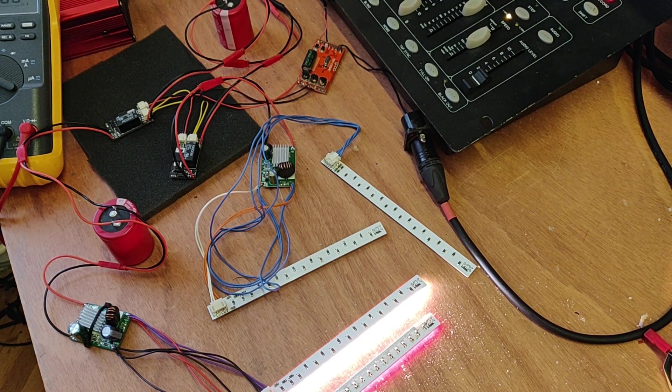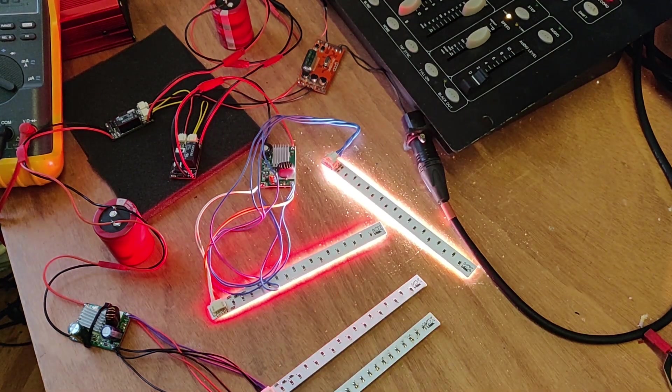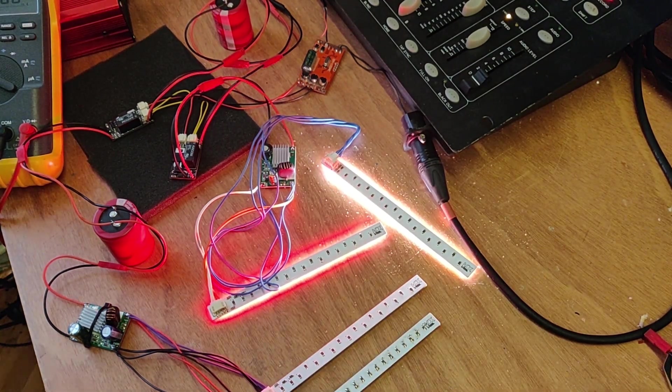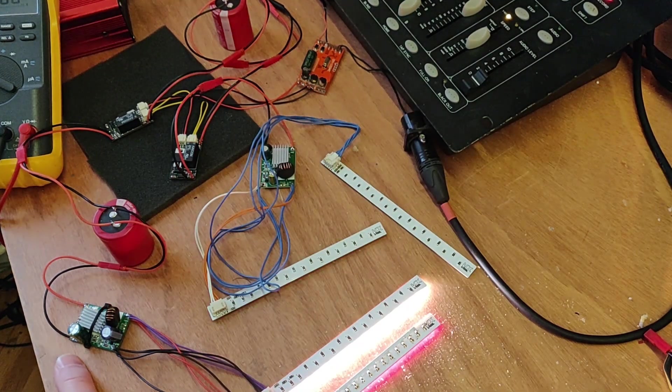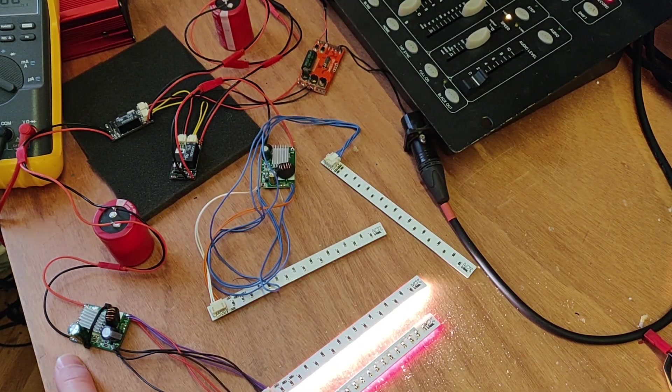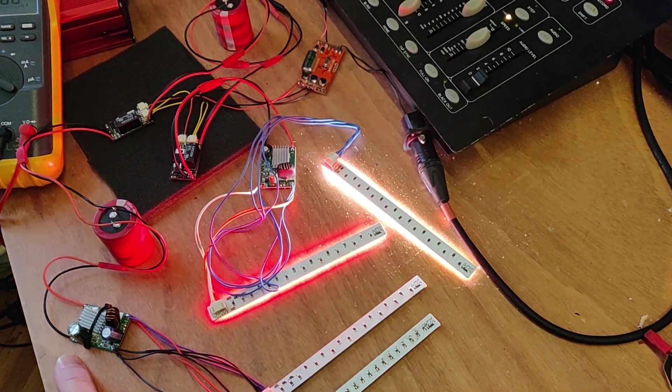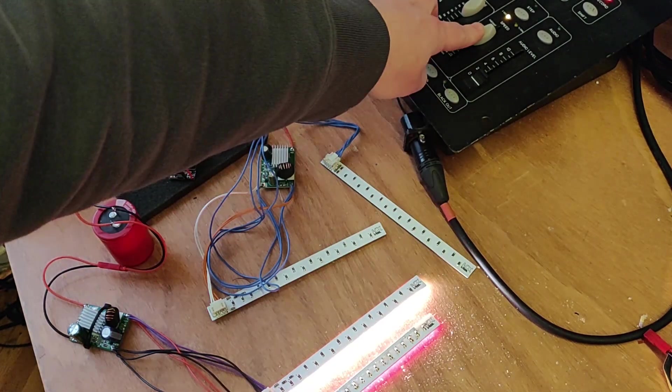I'm actually really impressed, because that's a big capacitive load. Let's make it a little bit faster.